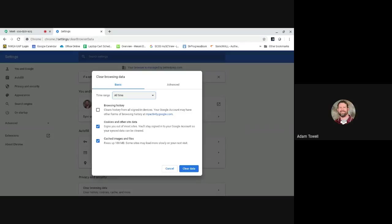Basically all the websites we go to store information on our computers, our Chromebooks, and they can interfere with new information that's coming in sometimes. It just kind of depends on the website and how they store information. So we're going to make sure this says all time, make sure cookies and cached images are selected, and we're going to clear data.